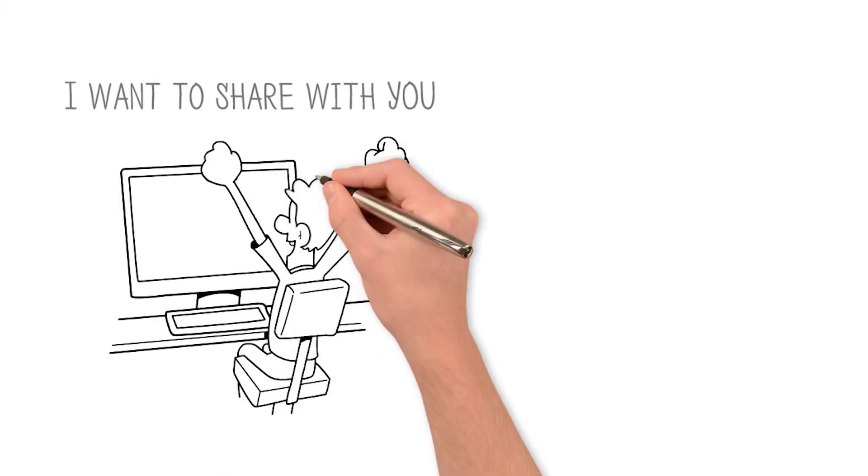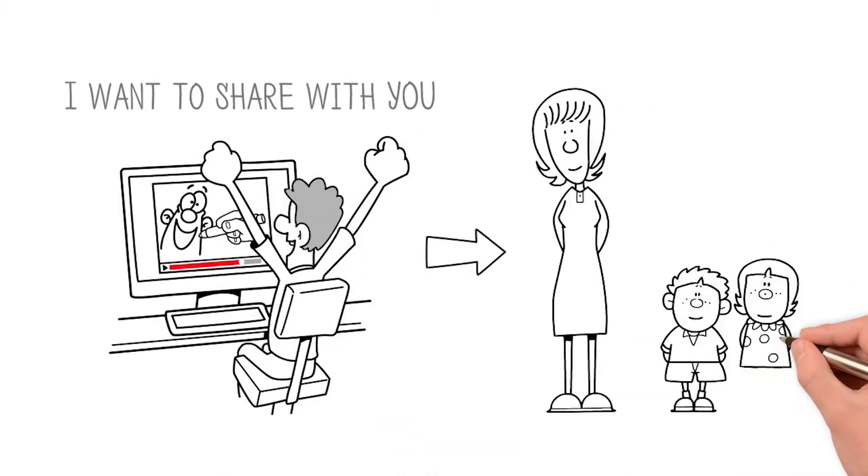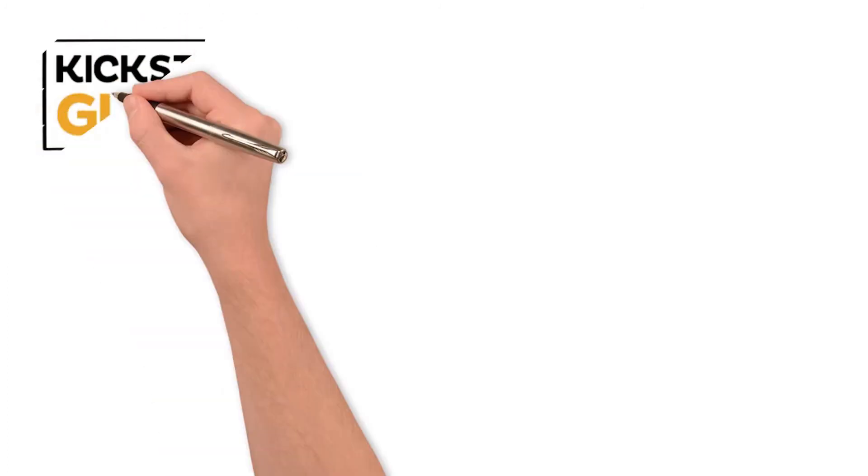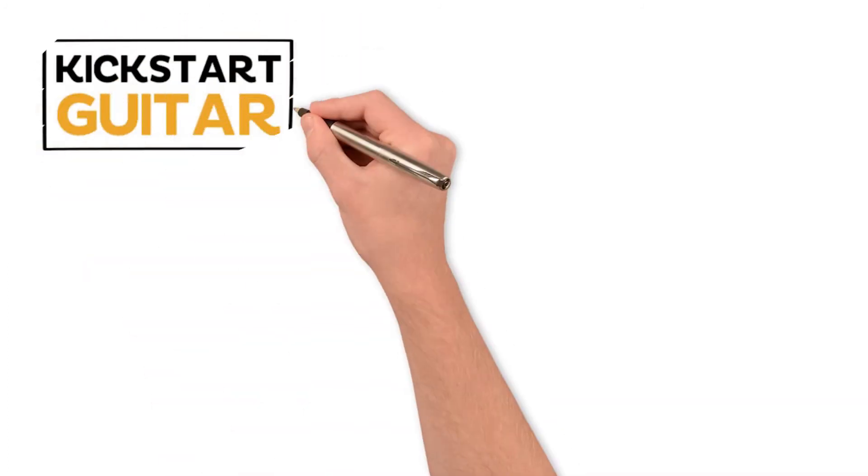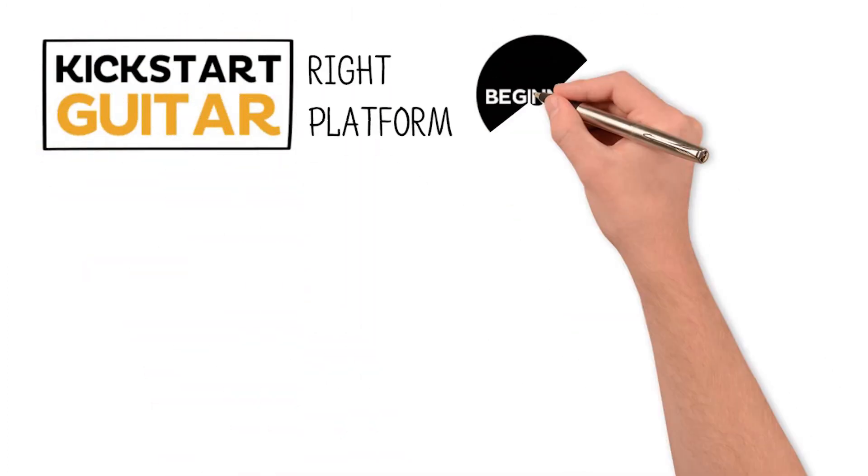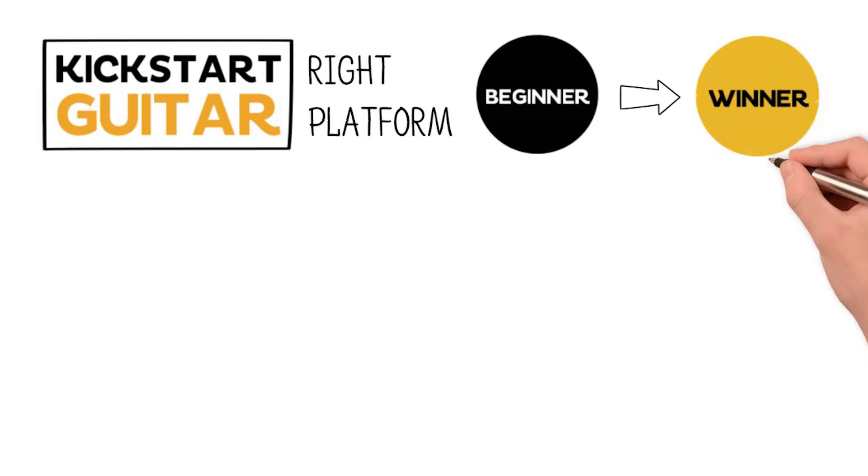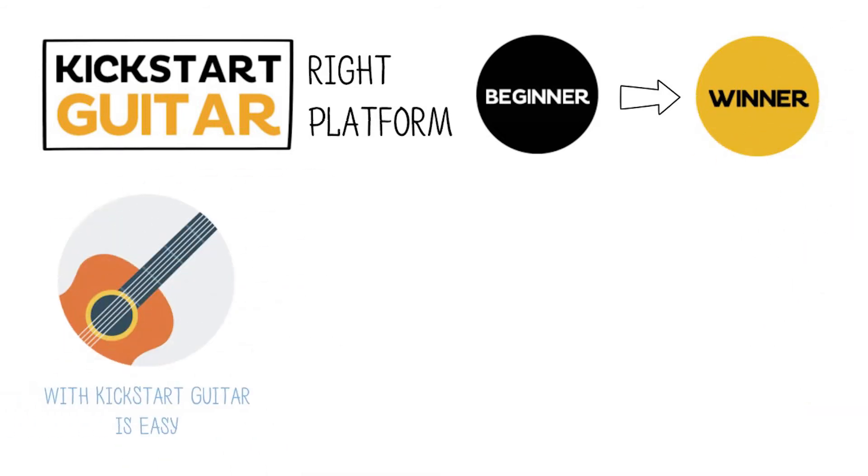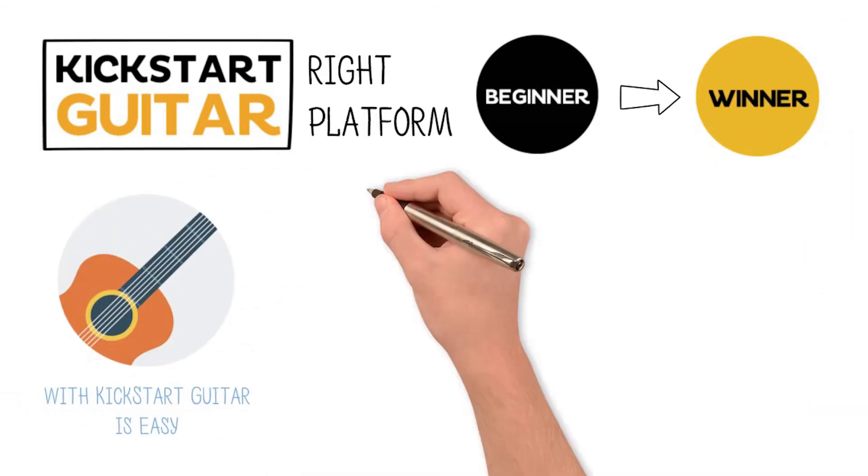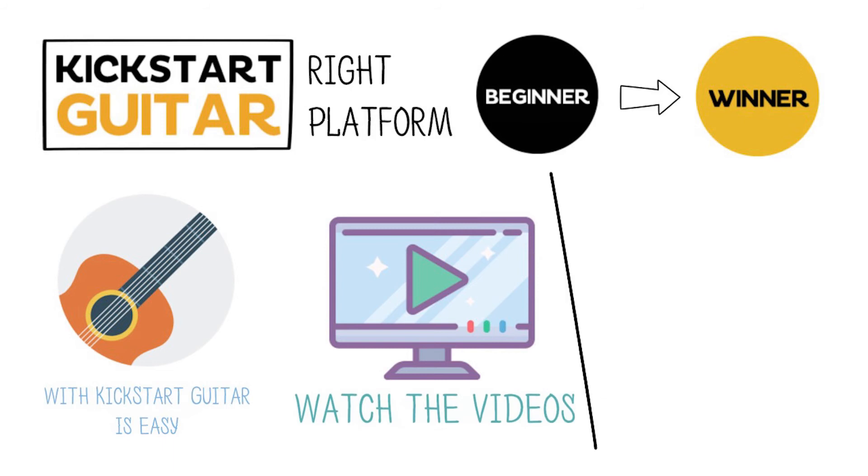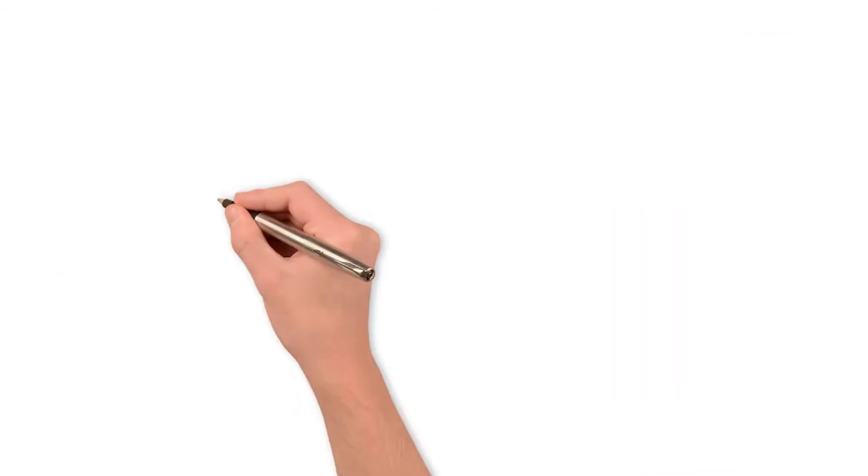I want to share with you why you need this program if you're serious about your child mastering the guitar. I truly believe Kickstart Guitar is the right platform to go from beginner to winner. Learning the guitar with Kickstart Guitar is easy. All you need to do is watch the videos and tick off your checklist of achievements each week.